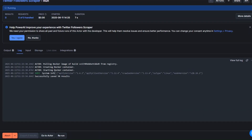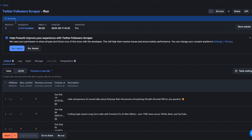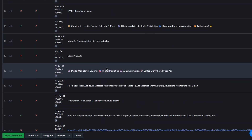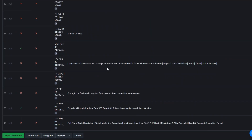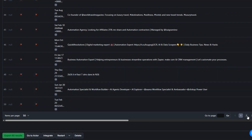You can see that our tool is running. I'll click on Output to get the data. Here you can see that our tool succeeded in scraping 60 followers from my page — here are the 60 followers.